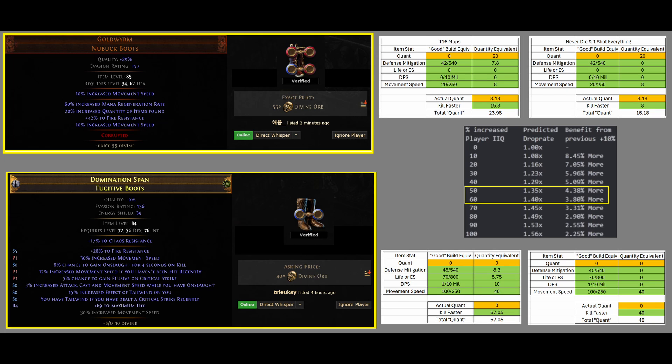So, the new math says the bottom boots still give an equivalent 40 Quantity, which is still equivalently twice as good as the above boots.